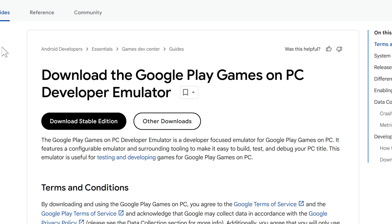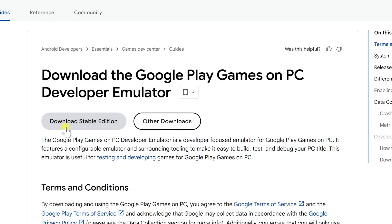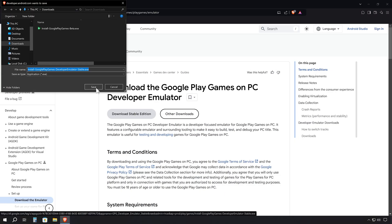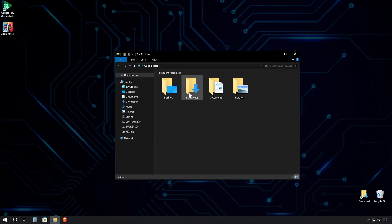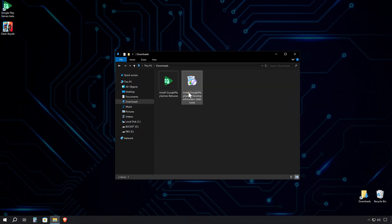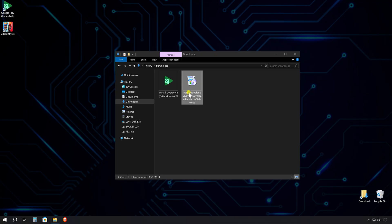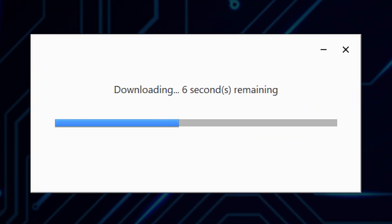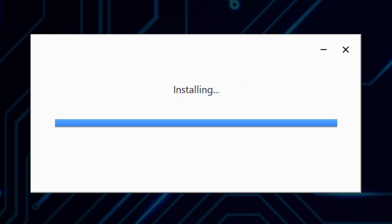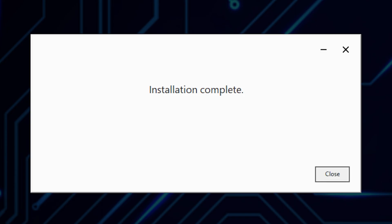Look for the black Download Stable Edition button and give it a click. Choose where you want to save the installer on your PC. Once it's downloaded, navigate to the file and double-click to kick off the installation process. Nothing will be asked of you. Just launch and wait. The installation should be relatively quick. Once it's done, click Close.